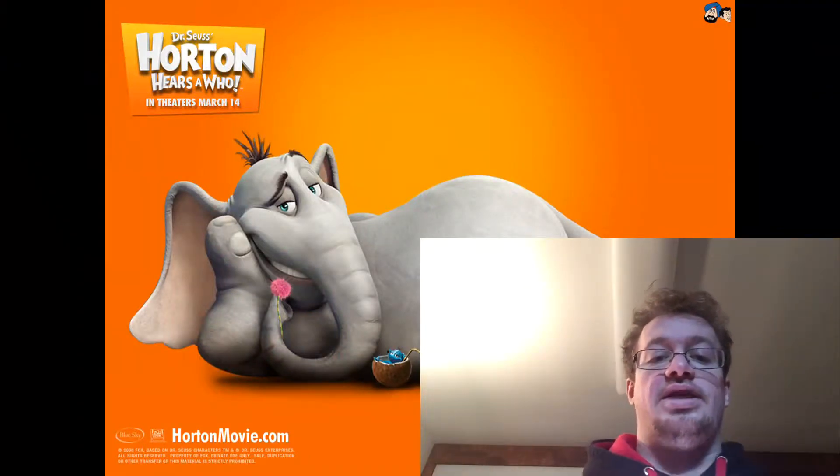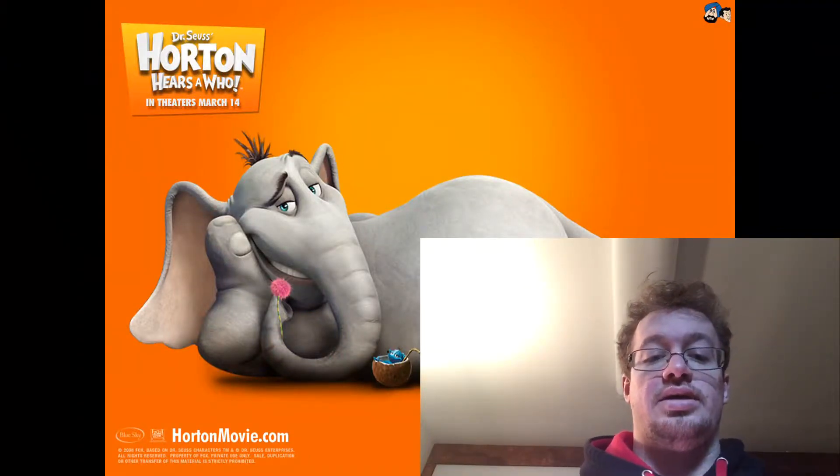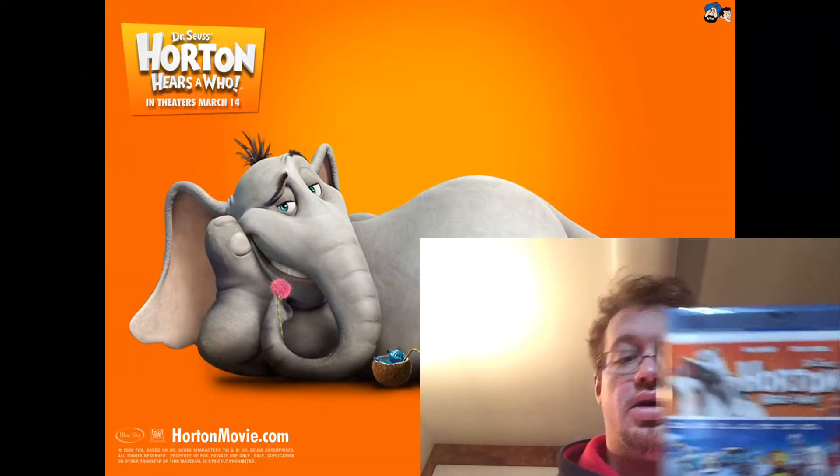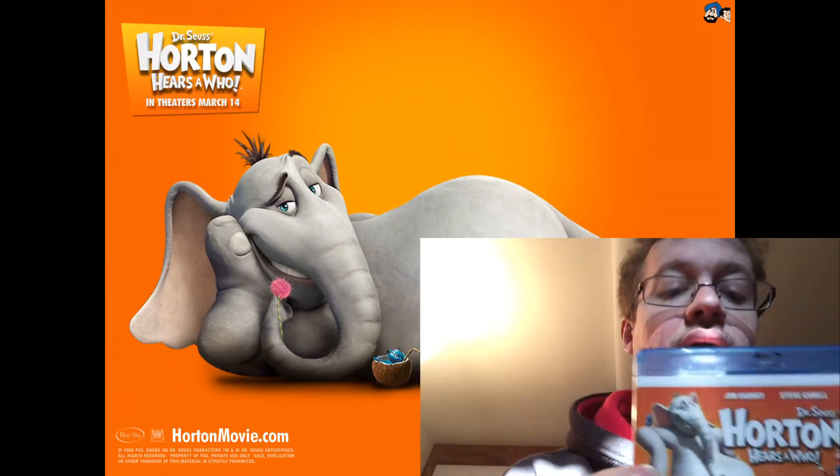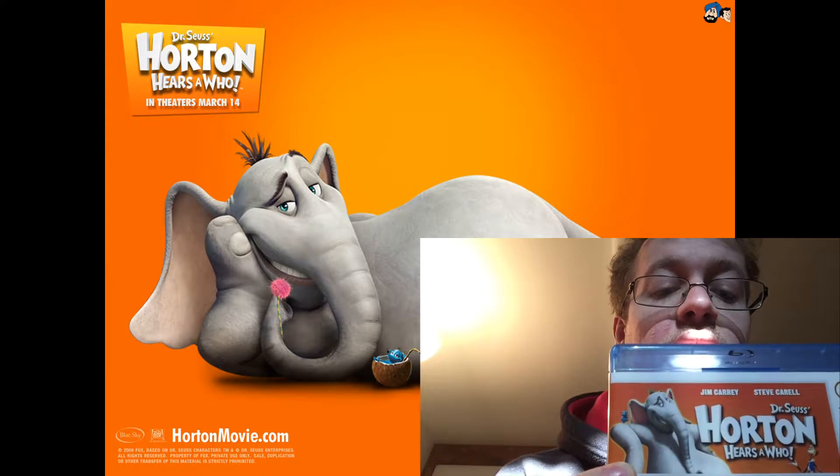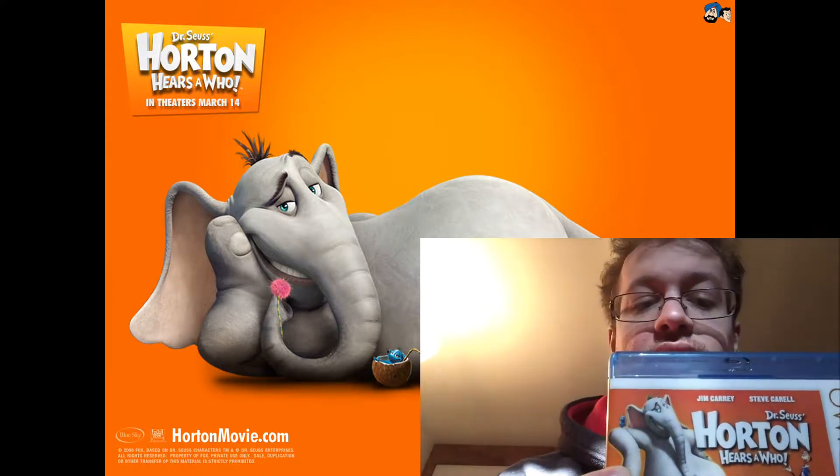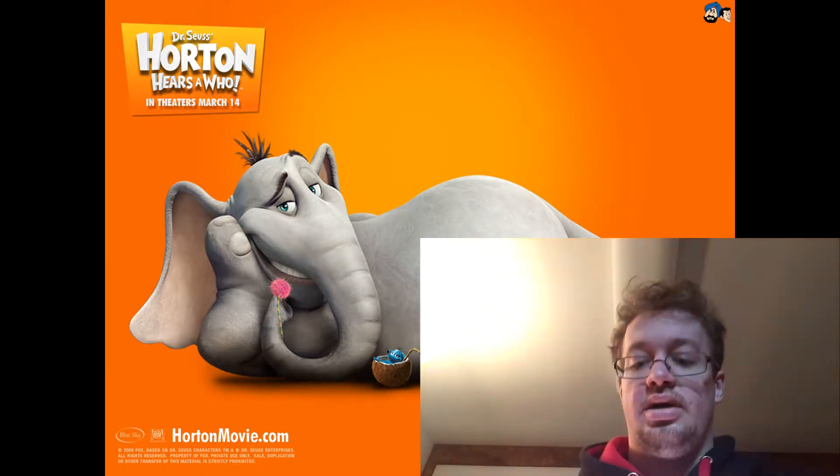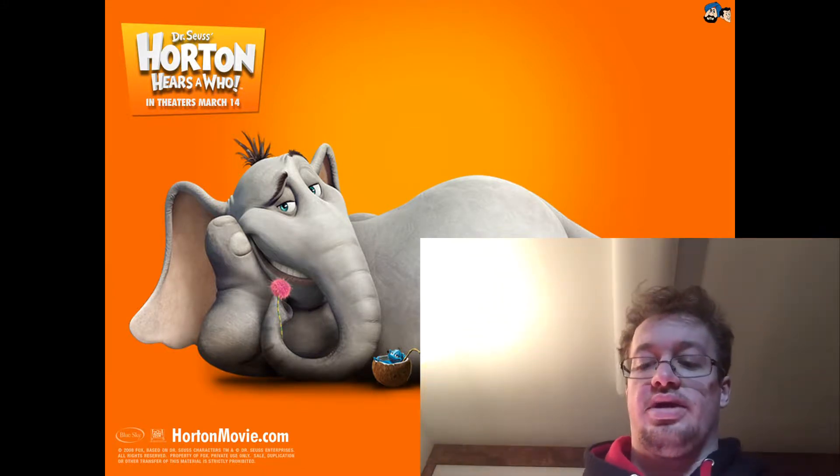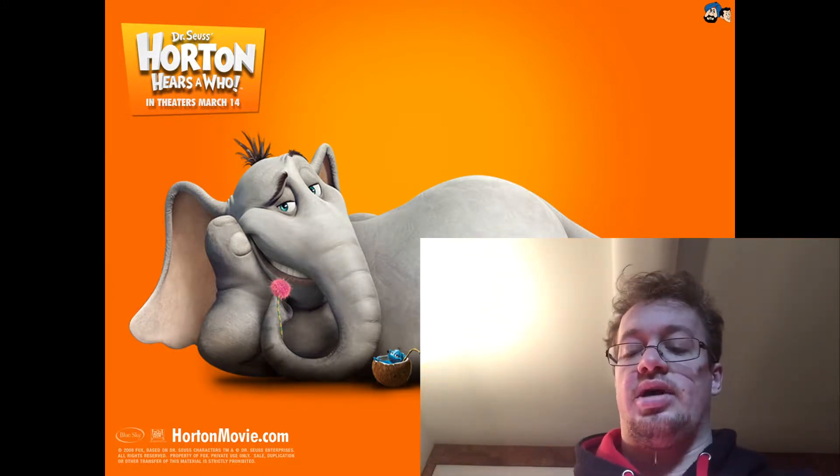So the first of Wednesday's reviews is Horton Hears a Who here at the top. I won't show the other two reviews, and then the second one is going to be The Day After Tomorrow.